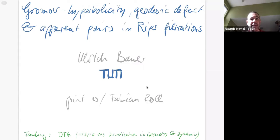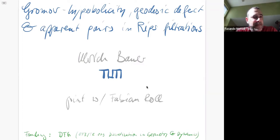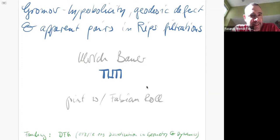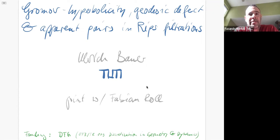It's a pleasure to have Uli Bauer from Munich today, who will be telling us about Gromov hyperbolicity, geodesic defects, and apparent pairs in Rips filtrations.